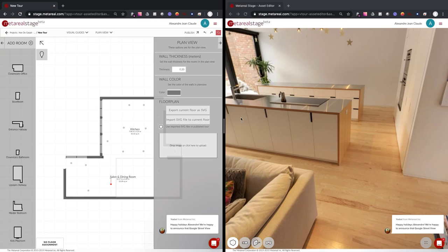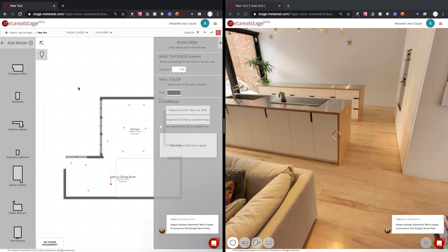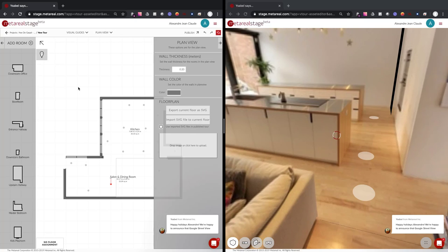And then you can see the window on the right is going to refresh at some point, and we're going to see the panoramas appear on the floor. There we go.